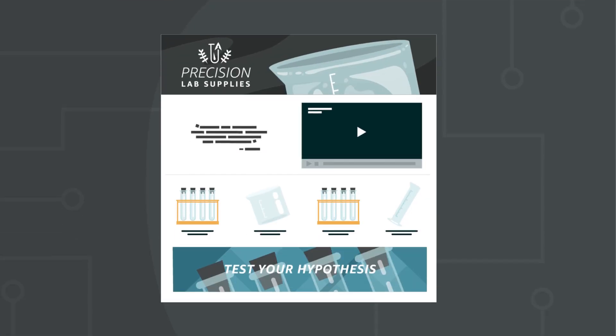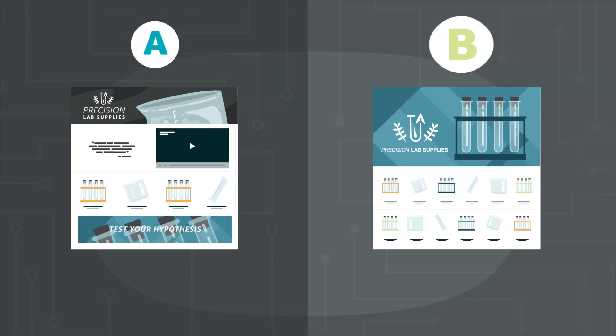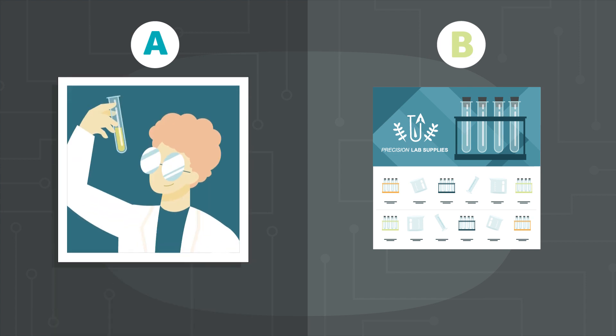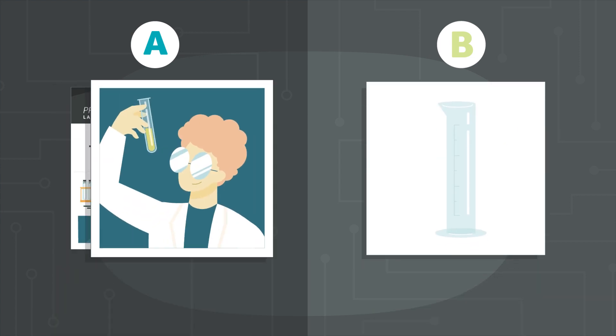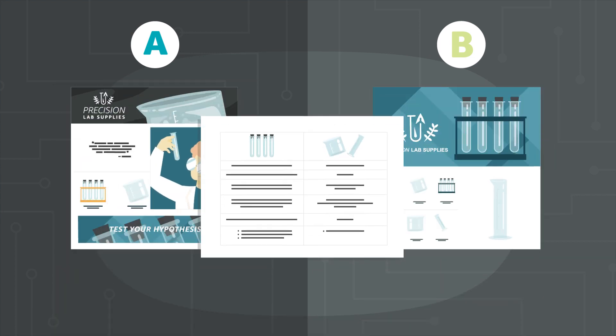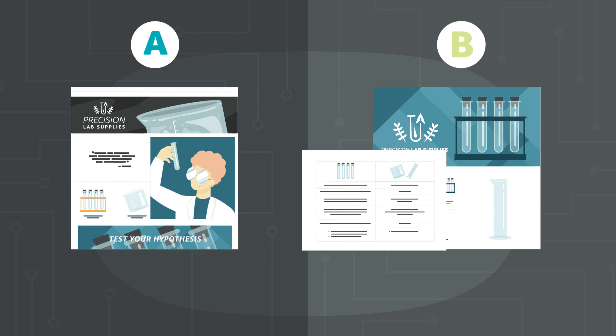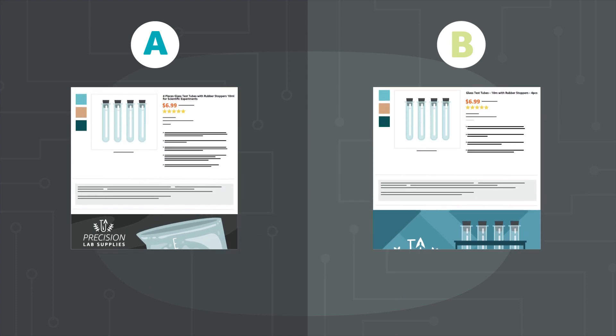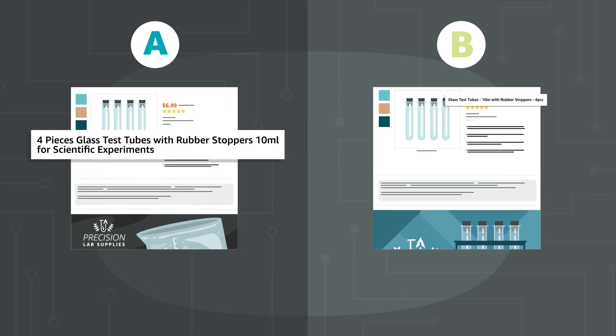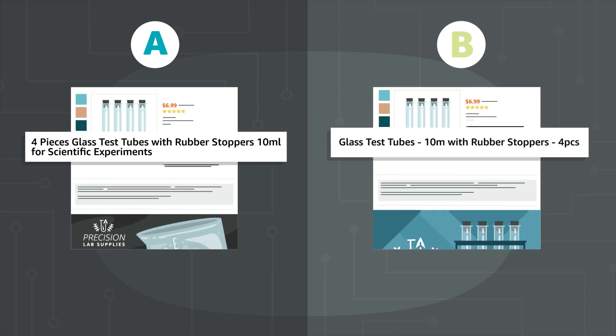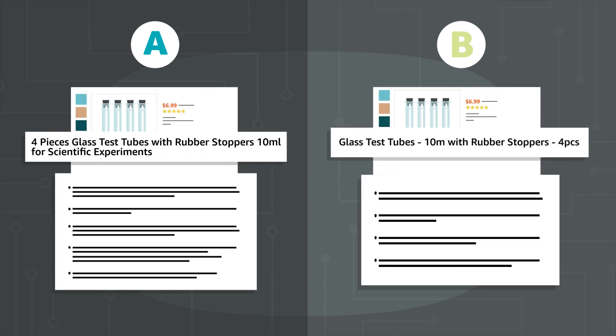To set up an A-B test, submit a new version of your A-plus content. You might test lifestyle versus product images, or try out a comparison chart. You'll also be able to test different product titles and feature bullets soon.